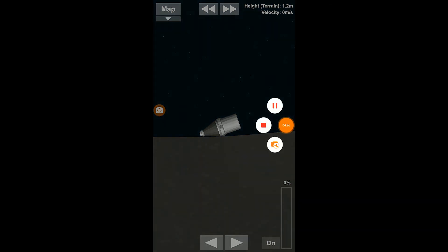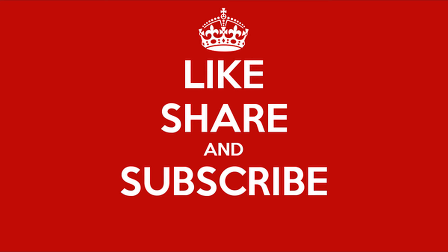So, on that note, I'd like to say thank you very much for watching. Do like and subscribe. And I'll catch you next time.